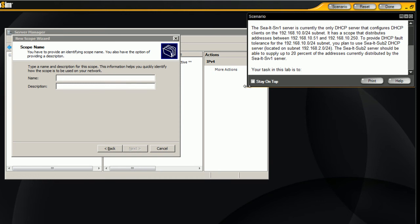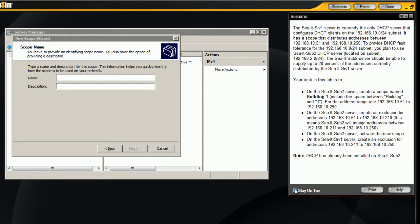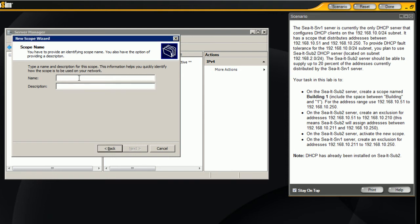The name of this scope that we're building right now is called building one. For the lab sim it is important that you put the space in there. I'll type this in here and just to give it a description I'll put that in the same place.